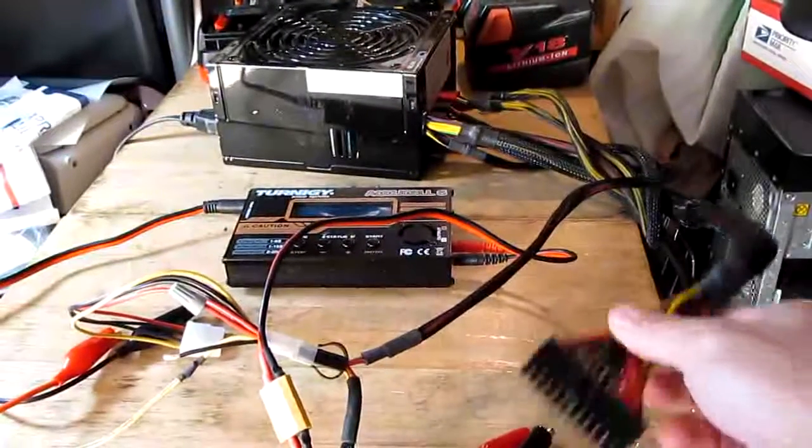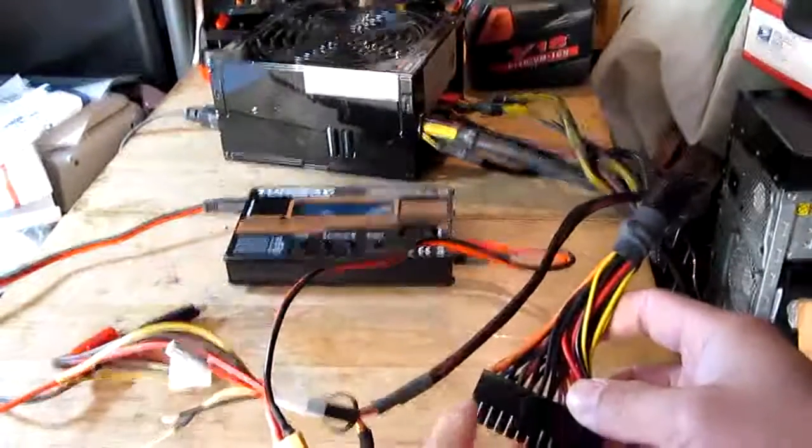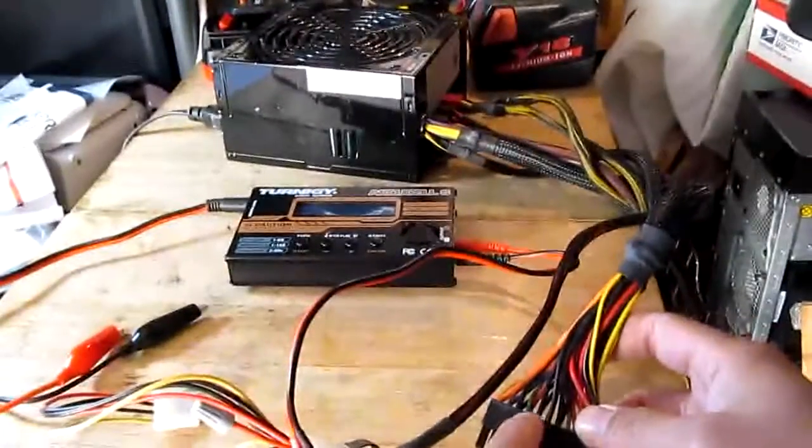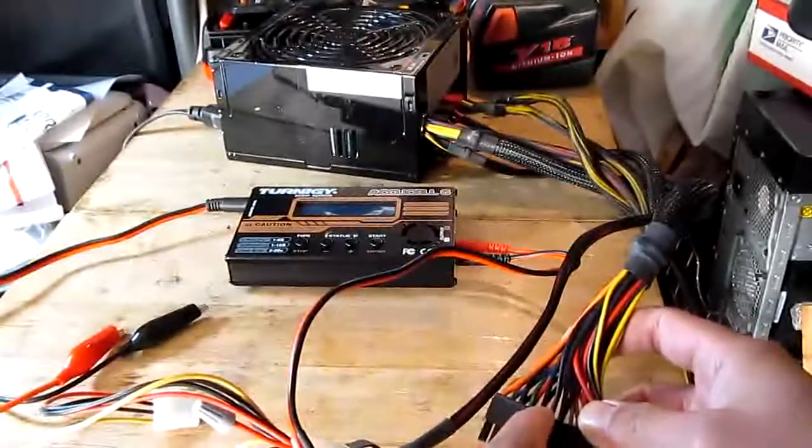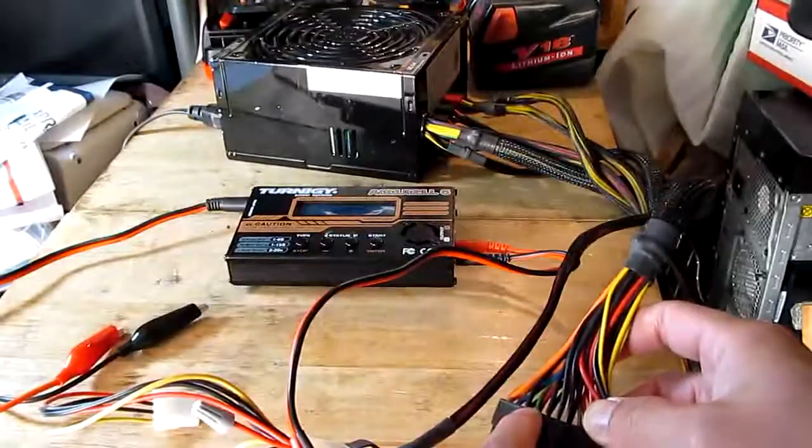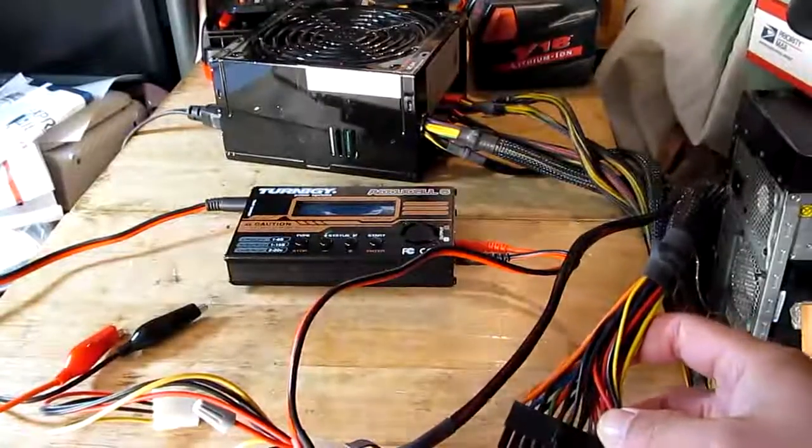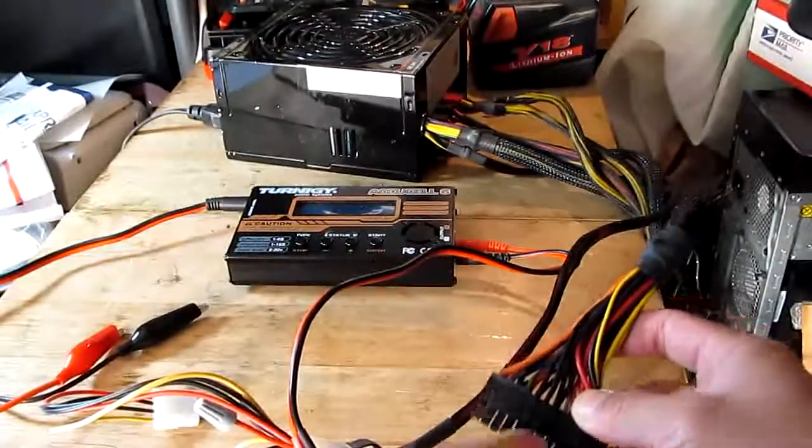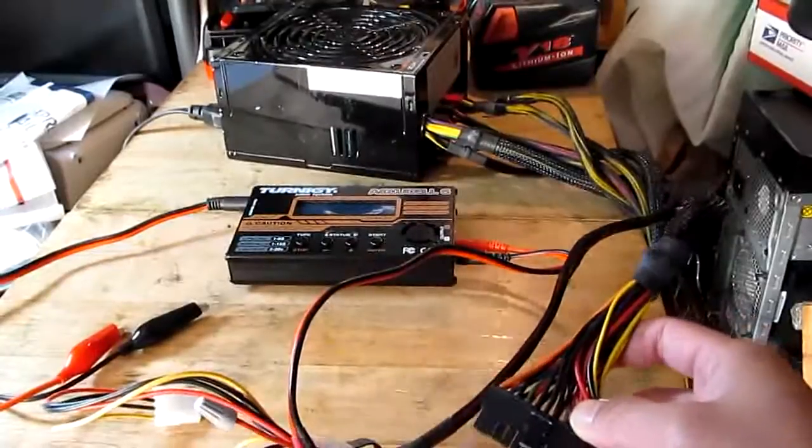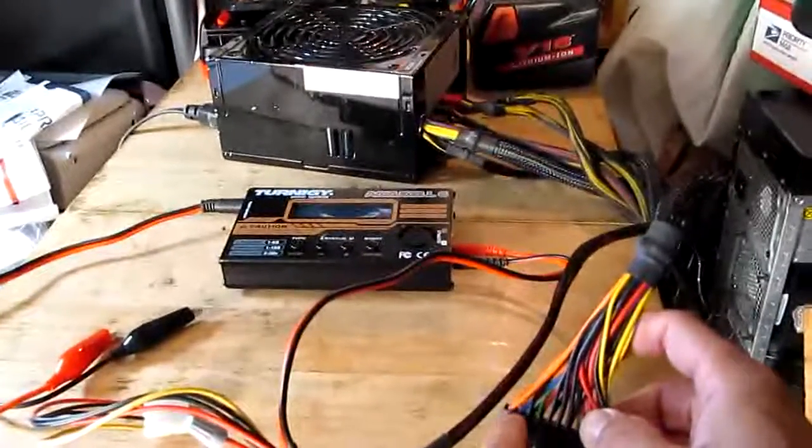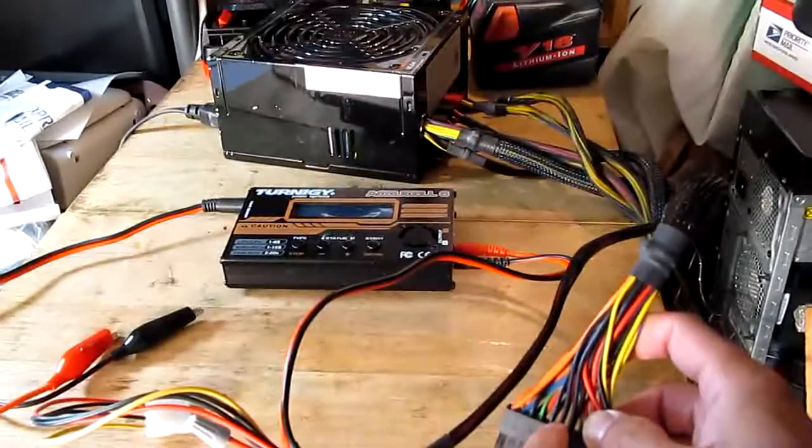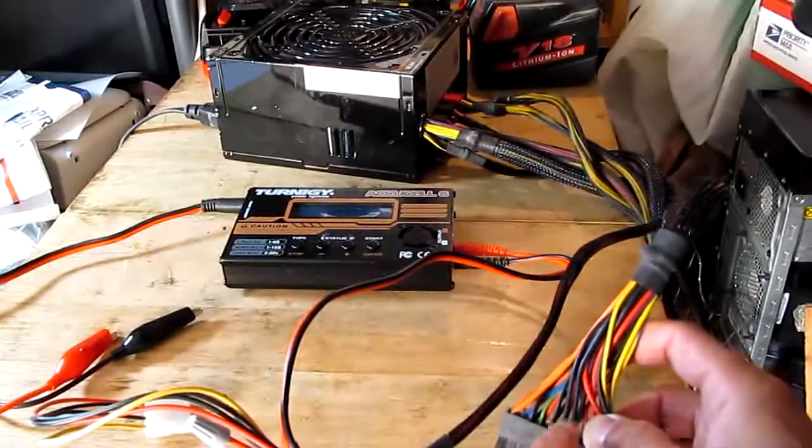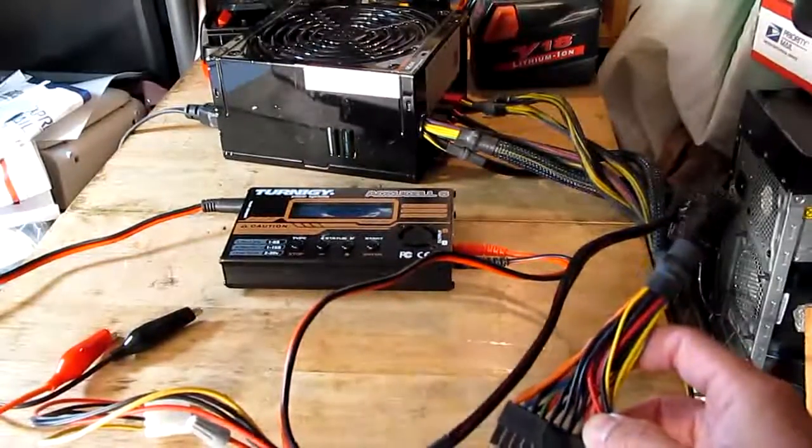So you have to short these two wires, the green and the black wire. Either one, either the black wire on the left or the black wire on the right, either one is fine. I'm just gonna use the green one, the fourth wire counting from the left and the black one, the fifth wire counting on the left.